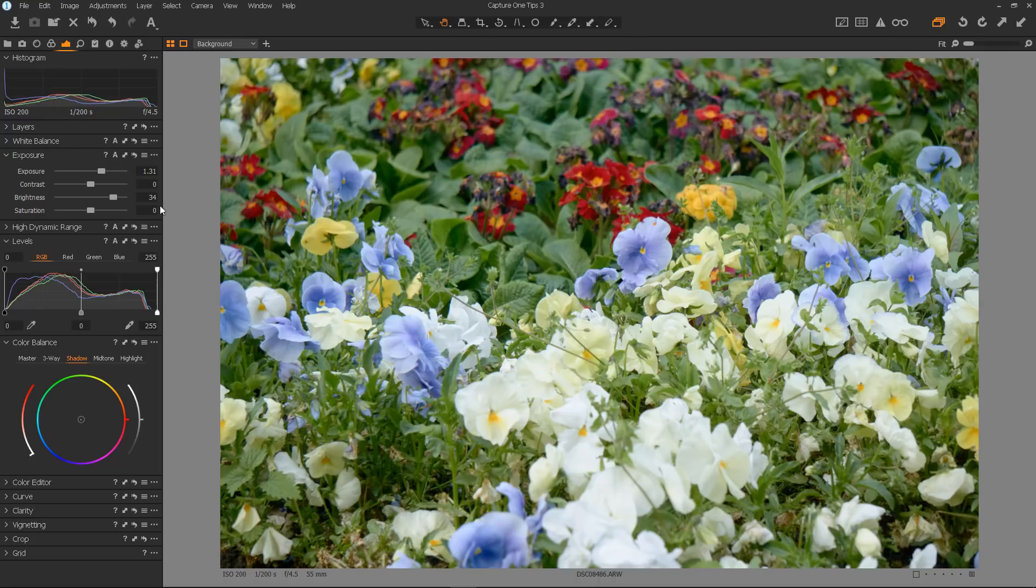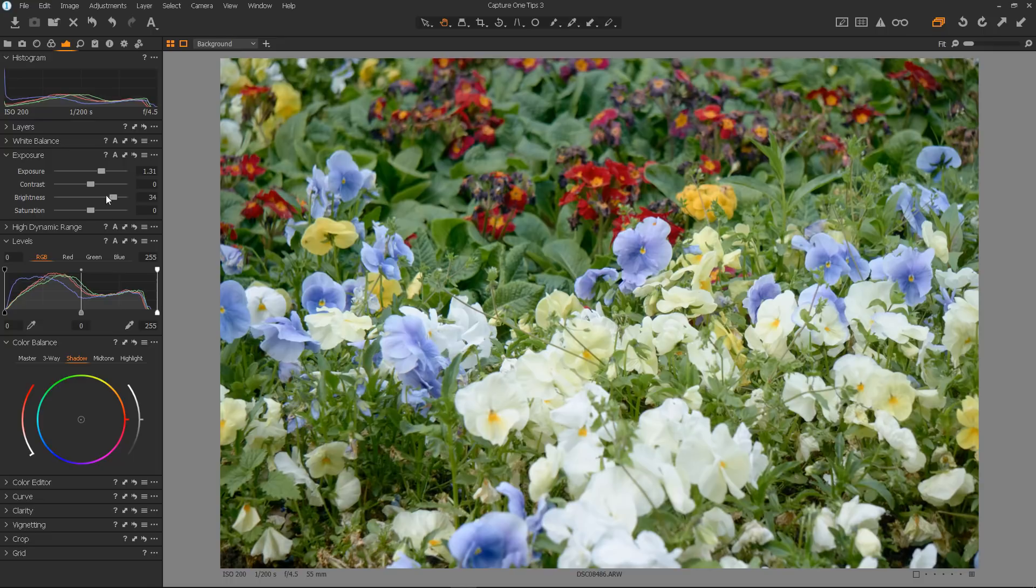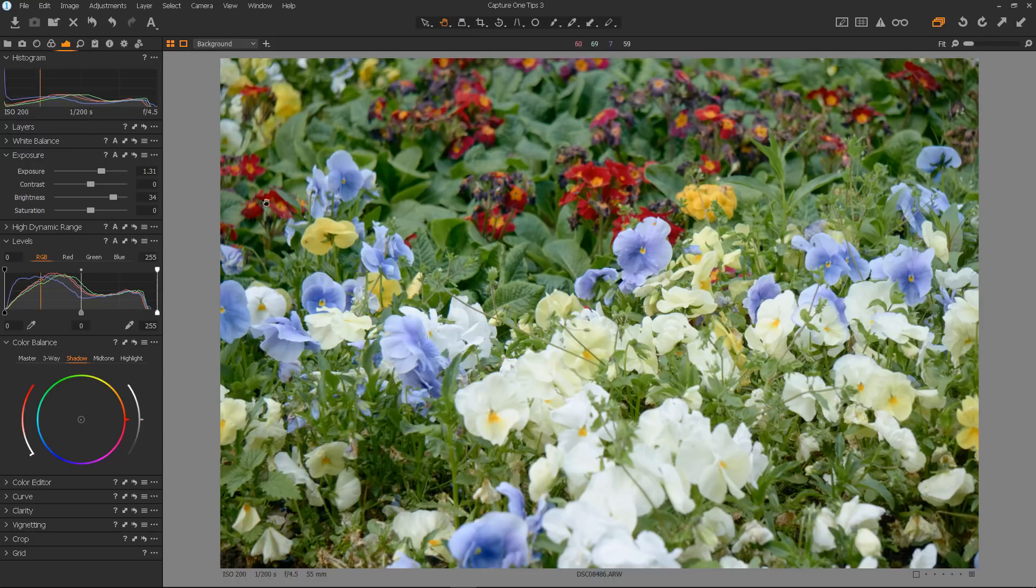And that's the difference between exposure and brightness. Exposure will affect the whole tone curve, lightening the whole image, whilst brightness will affect mainly the mid-tones. And that is how we use them together.